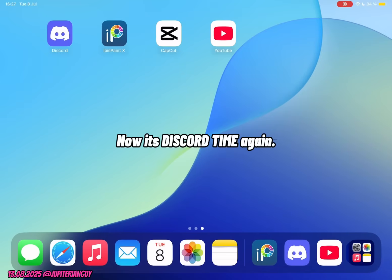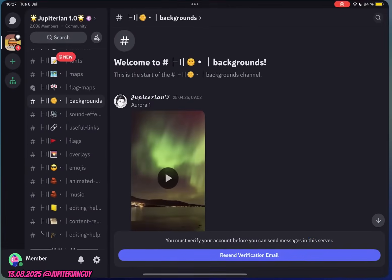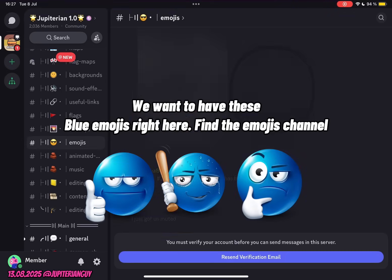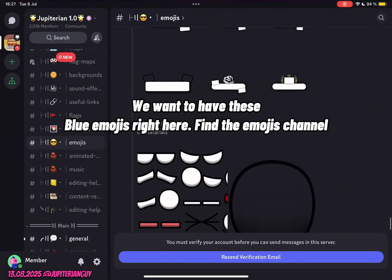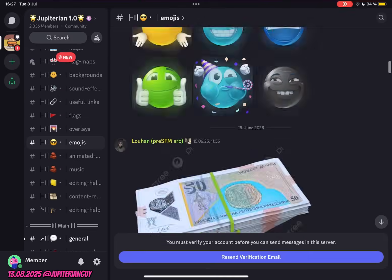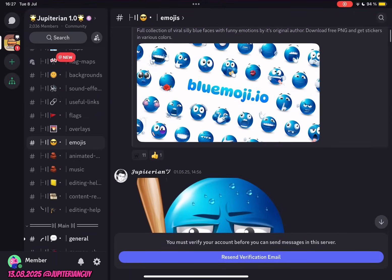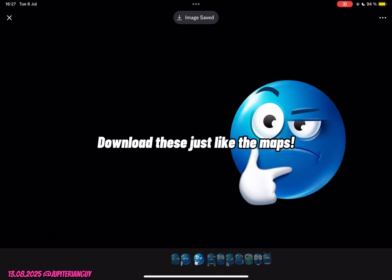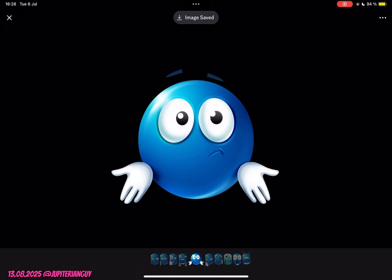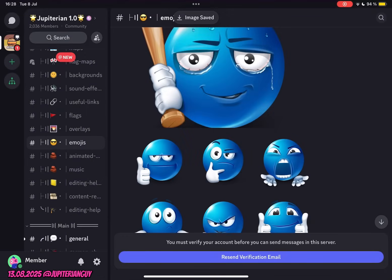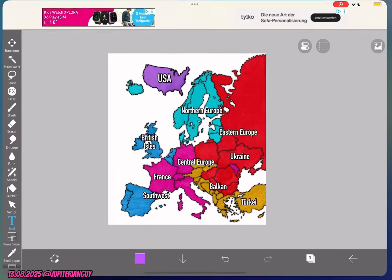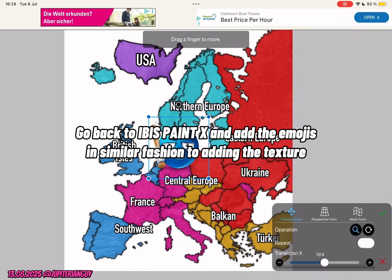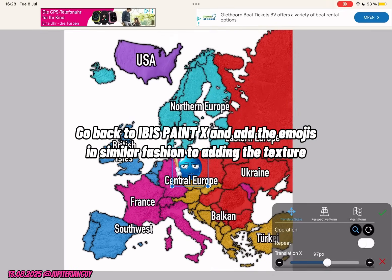Now it's Discord time again. We want to have these blue emojis right here. Find the emojis channel. Download these just like the maps. Go back to Ibis Paint X and add the emojis in similar fashion to adding the texture.